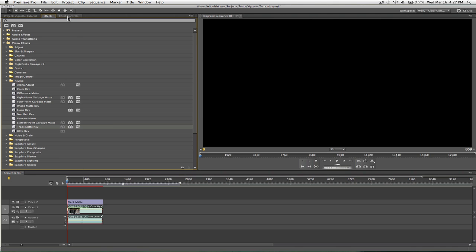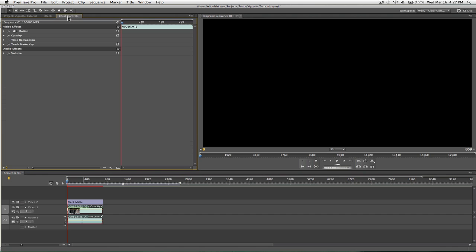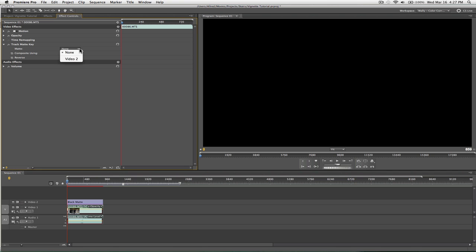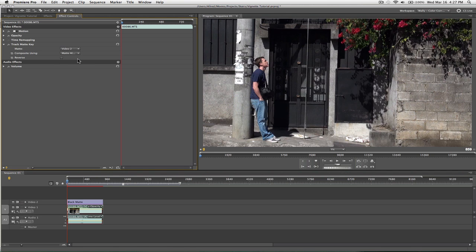Now, if I go into the effect controls for my video footage, you'll see track matte key here, and I need to choose which matte do I want to key out. So, boom, I want the matte on video track 2. Boom. So, it keyed it out completely.